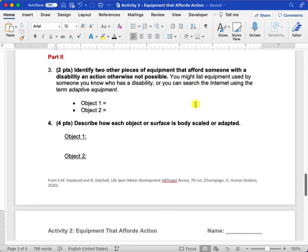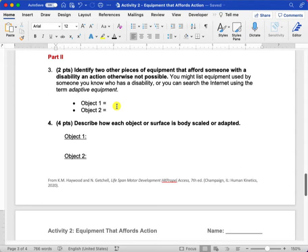For part two, you are making up your own examples. The first question here is just identifying two objects that afford someone with a disability an action otherwise not possible.